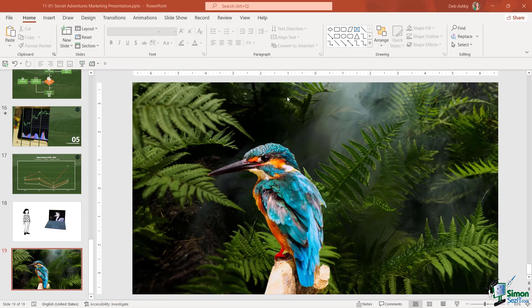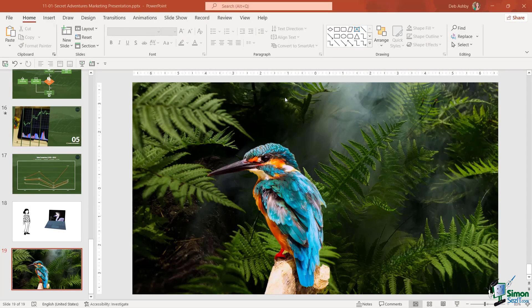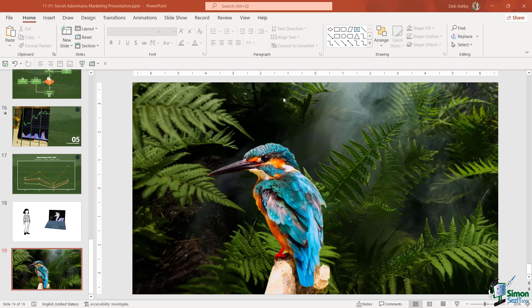It's time now to take a look at how we can insert video into our PowerPoint presentations. This might be a video that you have downloaded to your PC, maybe some kind of corporate video, or you can insert a video from the stock video library within PowerPoint. Let's take a look at both of these options.